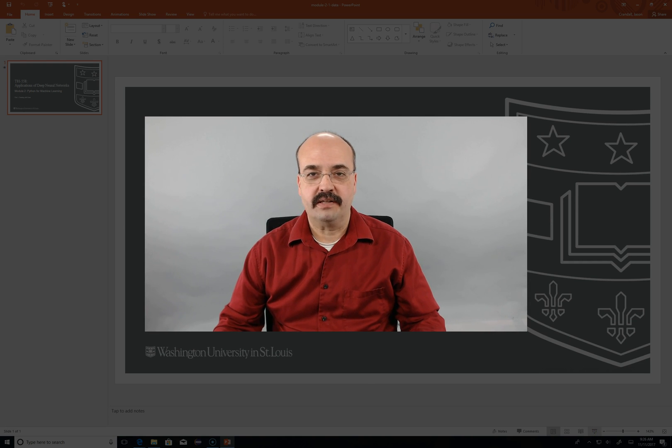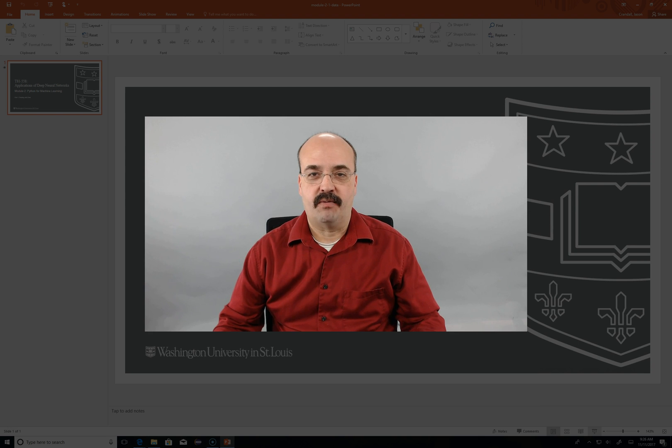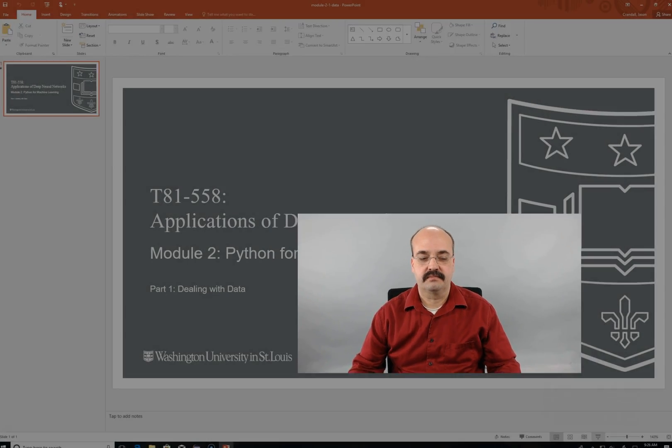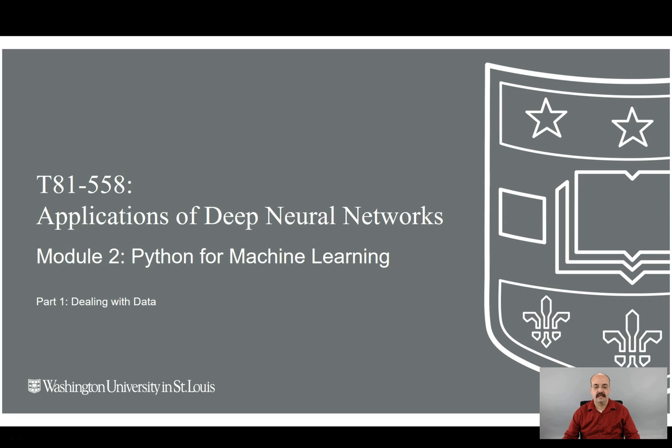Hi, this is Jeff Heaton. Welcome to Applications of Deep Learning at Washington University. This is Module 2, Python for Machine Learning, Part 1, Dealing with Data.